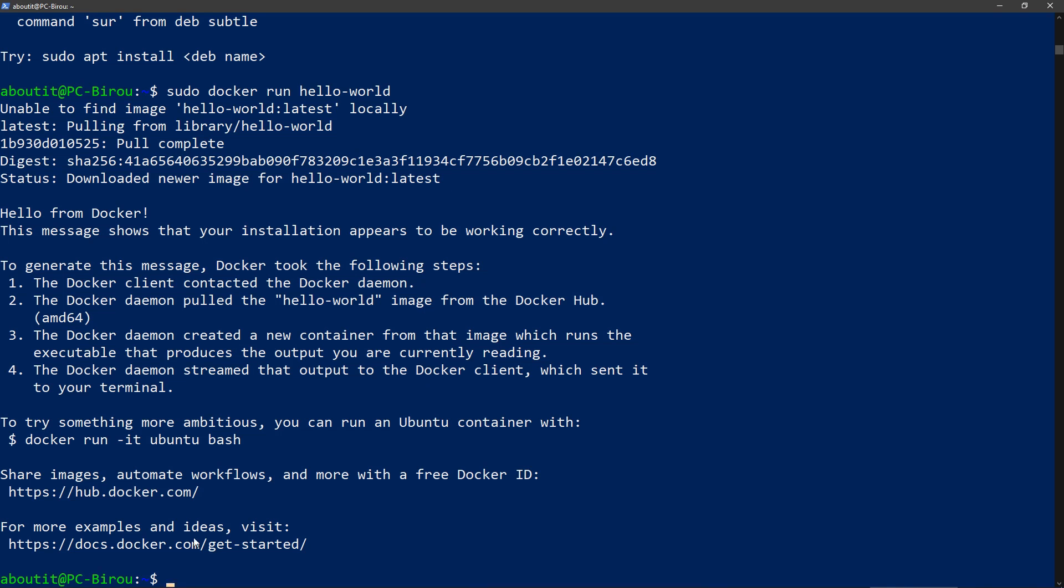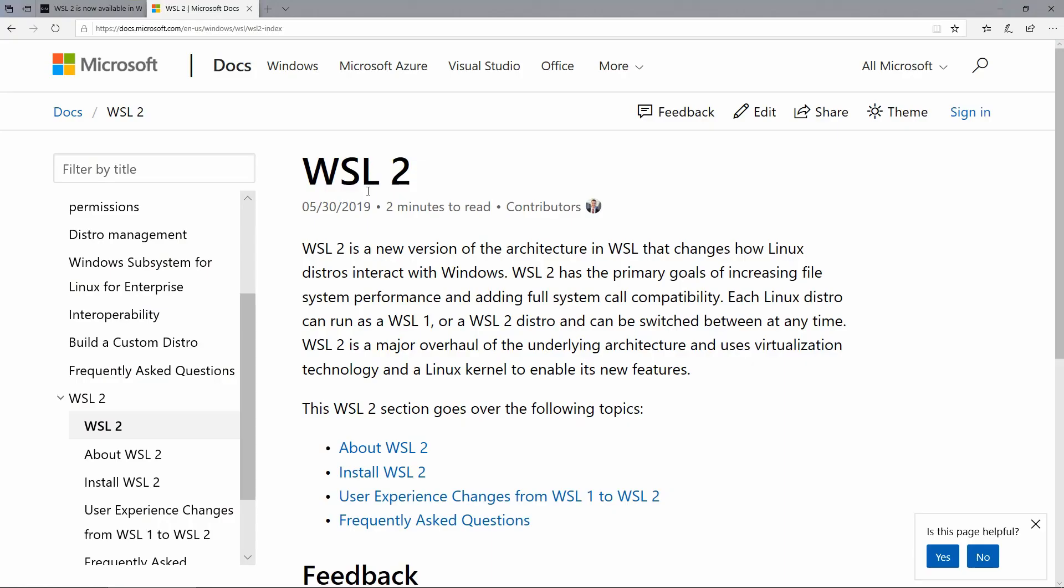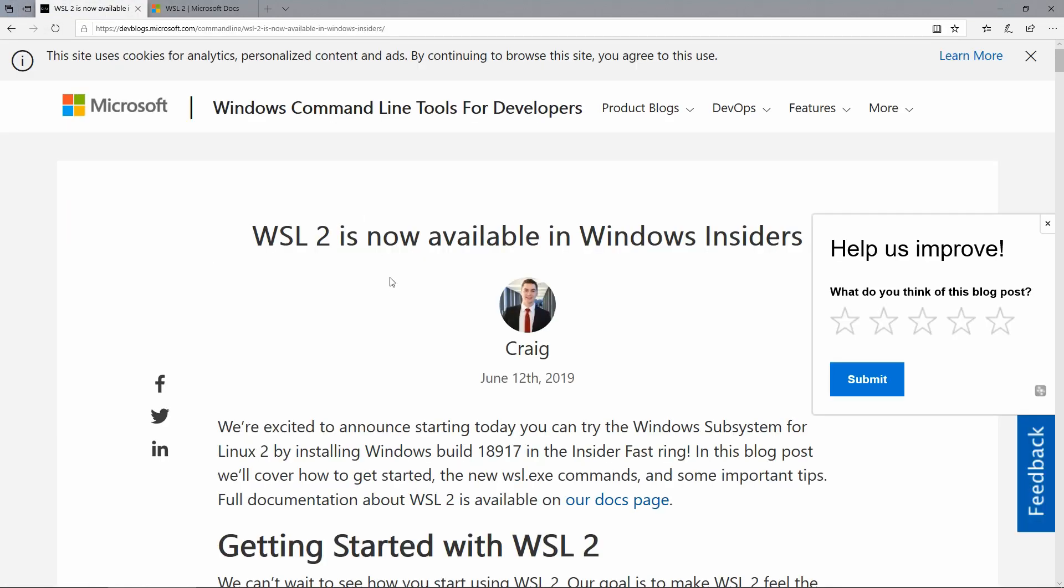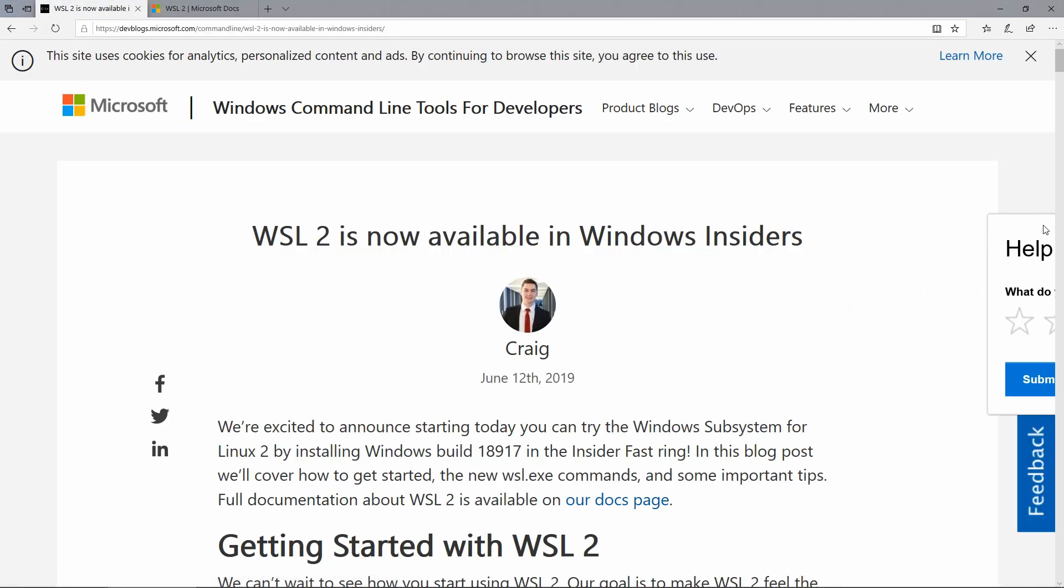If you want to get more information, I have two links in the presentation in the slides. One is for Microsoft Docs, which contains some info about WSL. And the other one is for a blog post that they put about this new feature and what it brings to the table in this moment.